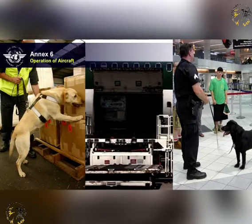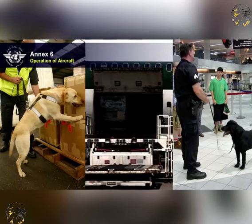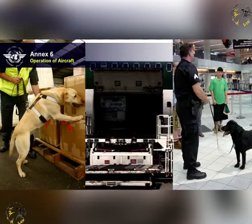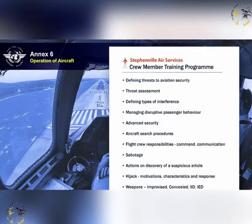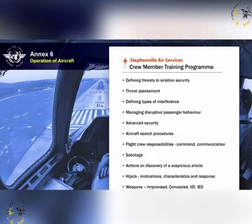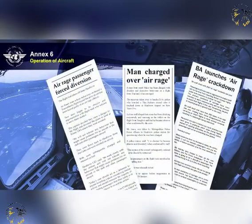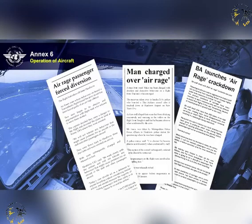The checklist shall detail actions to be taken in the event of finding a device, and information on the least risk bomb location specific to the aeroplane. An operator shall establish and maintain a training programme which enables crew members to act in the most appropriate manner to minimise the consequences of acts of unlawful interference. Following an act of unlawful interference, the pilot in command shall submit, without delay, a report of such an act to the designated local authority.